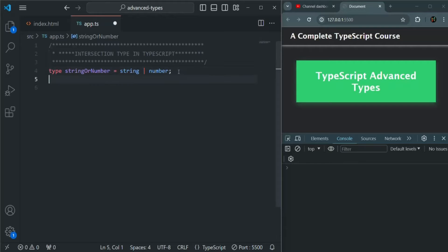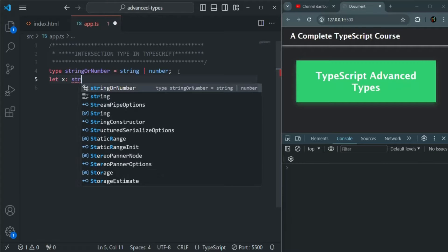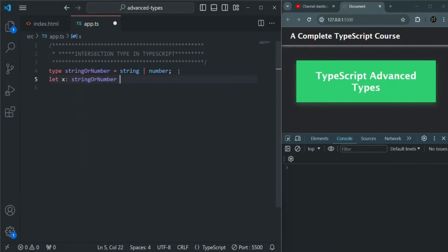Let me show you that. I'm going to create a variable, I'll call it x, and the type of x is going to be stringOrNumber. To this, I can assign a string value like 'hello'.